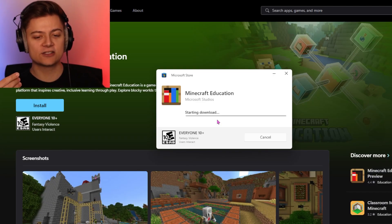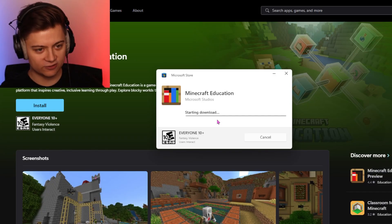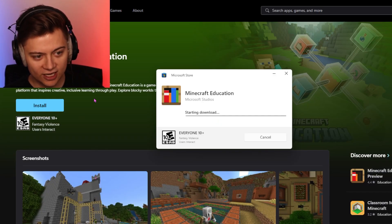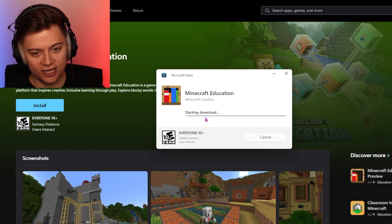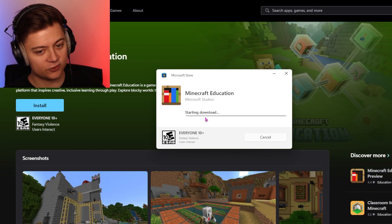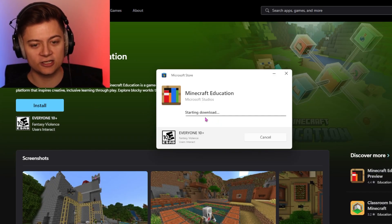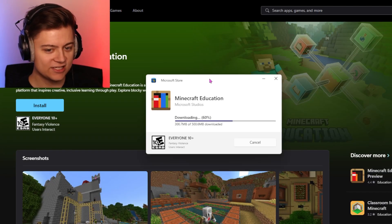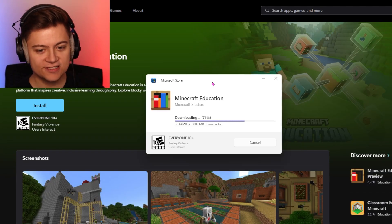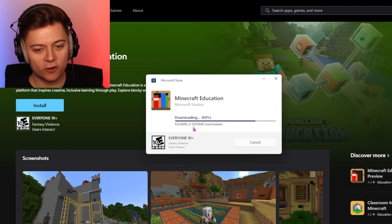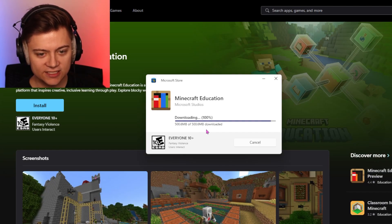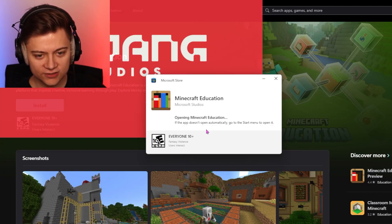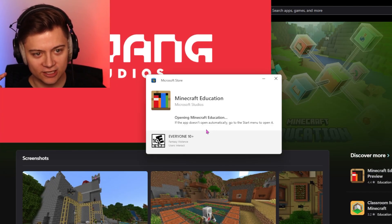No matter what device you're on, it's basically just going to bring you to the download page — go ahead and download it and it should be good. Hopefully this works. And there we go, it's now started. As you guys can see, it's about 500 megabytes on PC, and it looks like we're actually done.